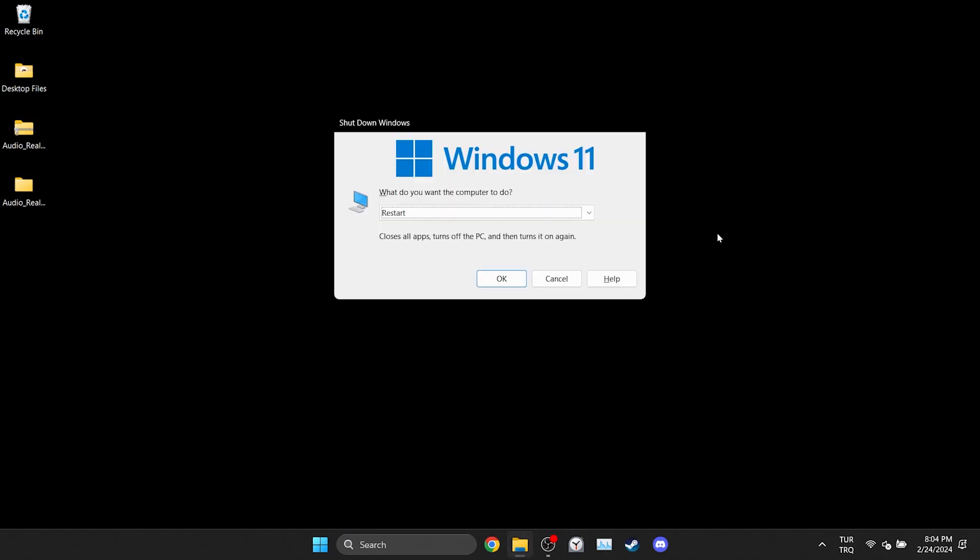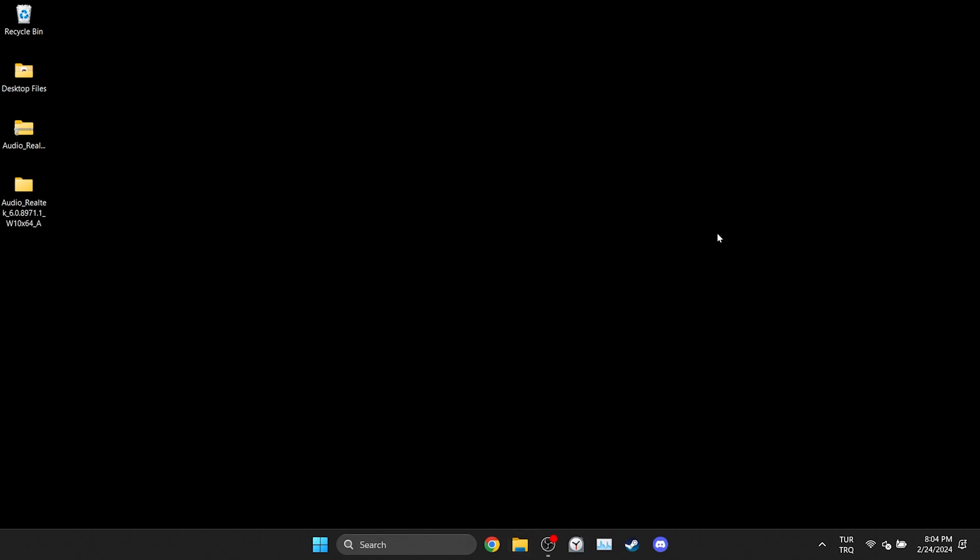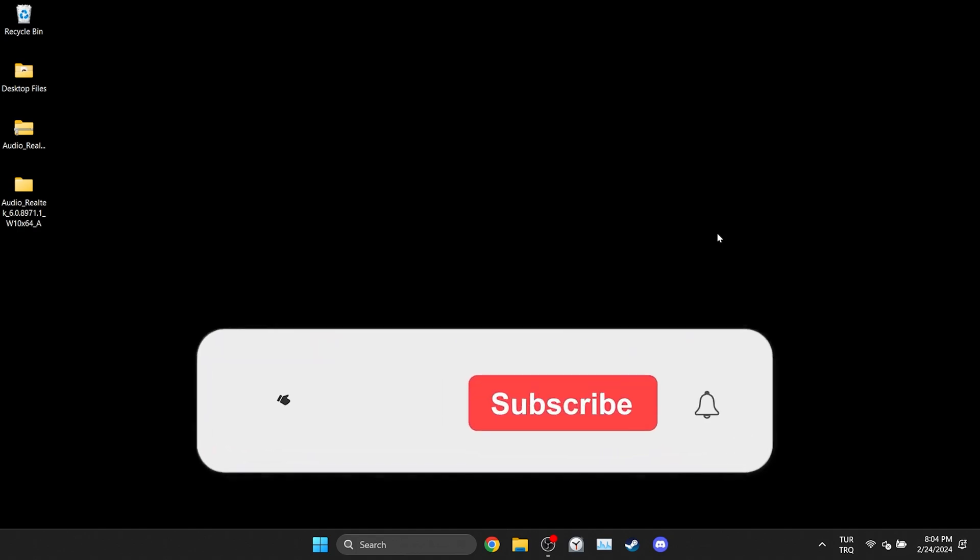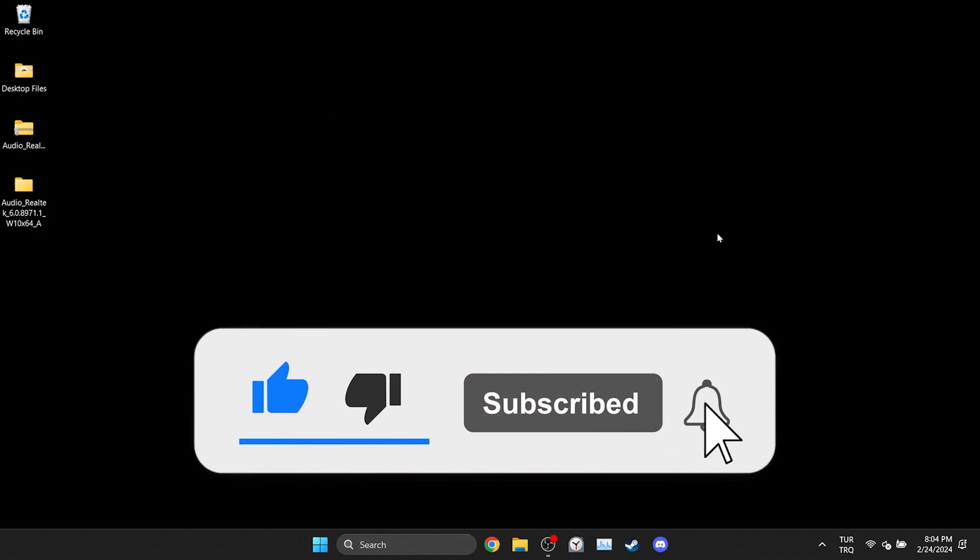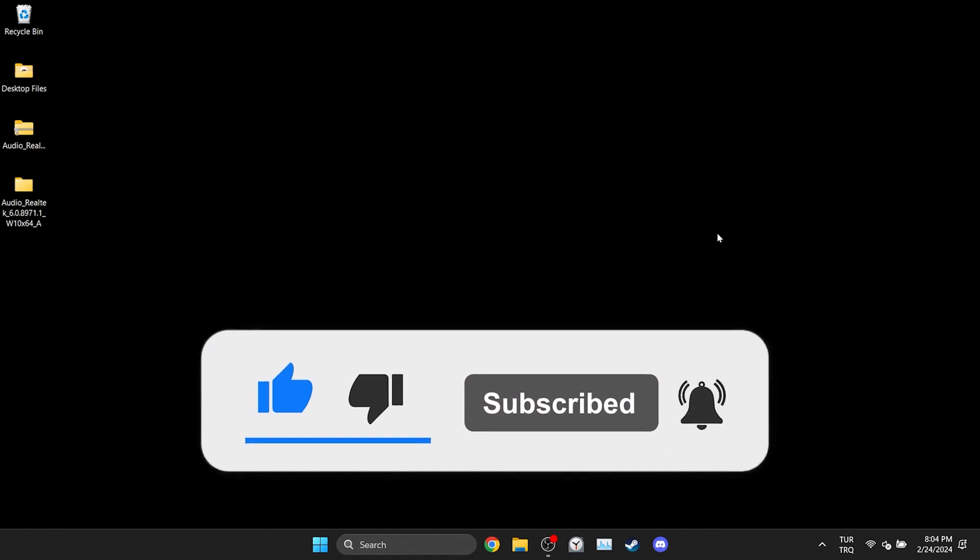I hope the video was clear. If you have any questions, feel free to ask in the comments section. We have come to the end of the video. I hope this video was useful for you. If the video helped you, don't forget to like the video. You can also subscribe to my channel to support me. Take care and see you in the next video.